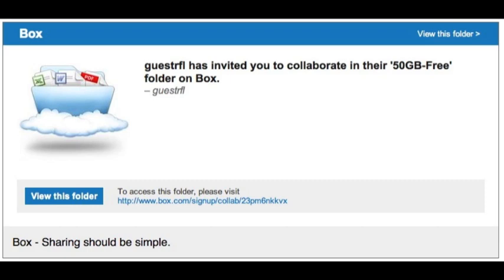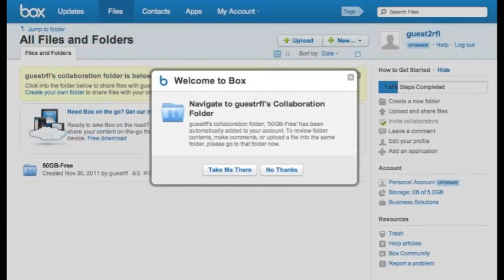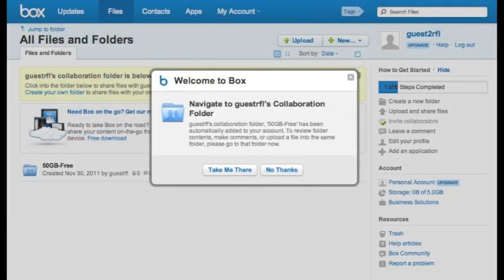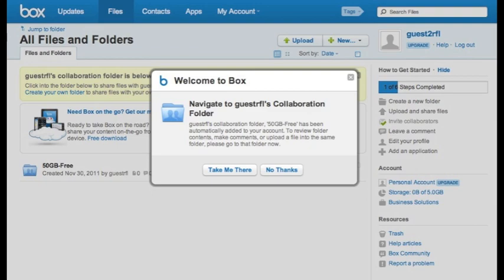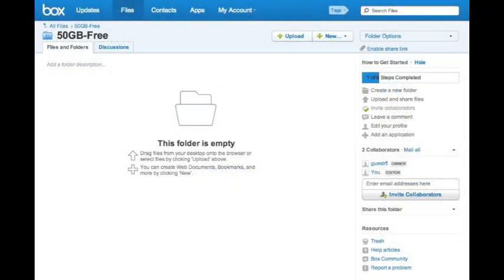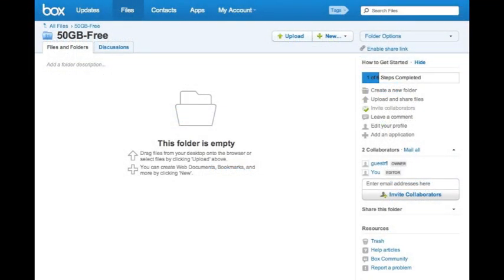There will be an option to click on a link that says 'view this folder.' You'll see that here. Go ahead and click on that link, and again you'll be taken to this page, something like this, where you're being welcomed to Box and you can navigate to that folder.